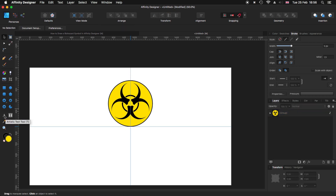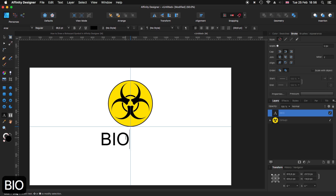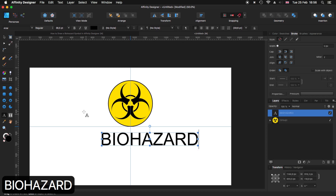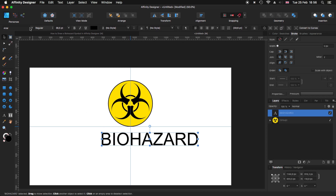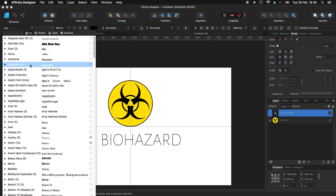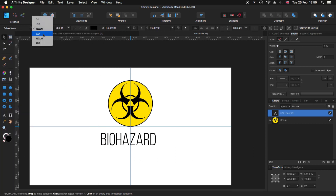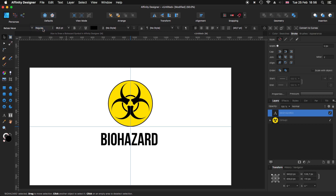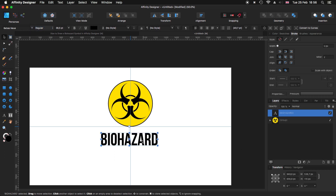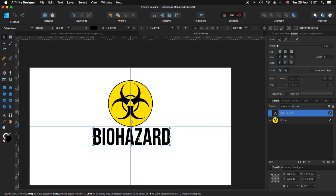For the biohazard text, I'm going to use my Artistic Text tool, click and drag, and type 'BIOHAZARD'. With the text selected, I'll use one of my favorites — Bebas Neue — and set it to Regular. I'll move the text below the symbol and maybe make it a little bit bigger.